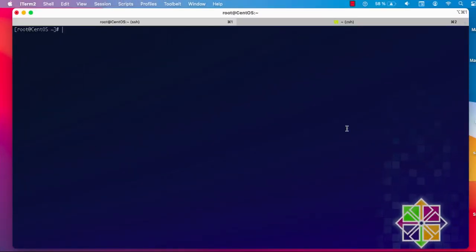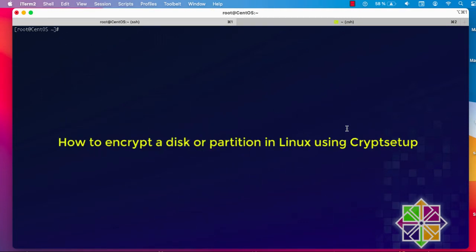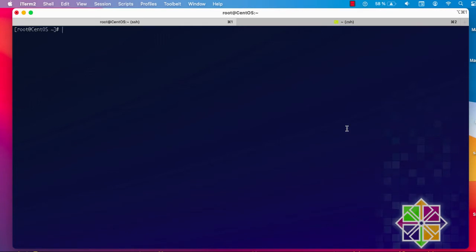Hello YouTube and welcome to another Linux tutorial. In this video I'll show you how you can encrypt an entire drive or partition using the cryptsetup program. Let's say you have a USB drive that contains some sensitive data. As you may know, a USB drive can be easily stolen or lost, so if you want to keep your data secret or encrypt it, you can use the cryptsetup program. It uses what we call LUKS, a module installed by default in most Linux kernels, so it's available in all Linux distributions.